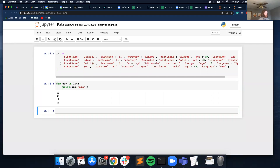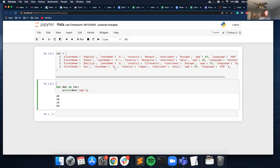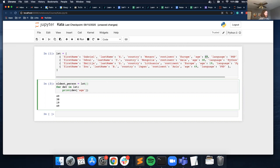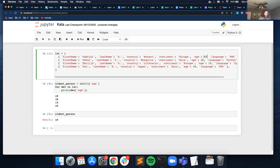So the first person is 49, the second person is 38, the third person is 19, and the fourth person is 49 as well. I want to check what is the oldest individual here. I'm going to initialize `oldest_person` by grabbing the first dictionary's age from `lst[0]['age']`. If I look at `oldest_person`, it's 49, because that first person is 49.